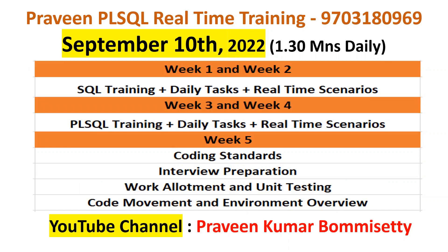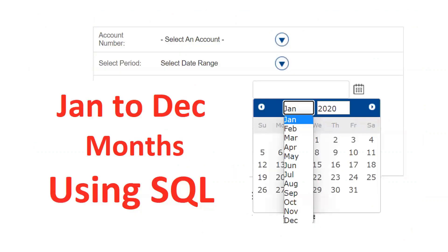Welcome back to my channel, Praveen Kumar Bhamsi. Today we will see one of the real-time SQL queries — I want to print January to December using SQL.